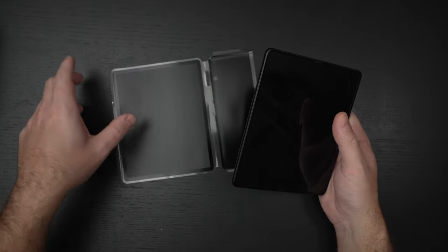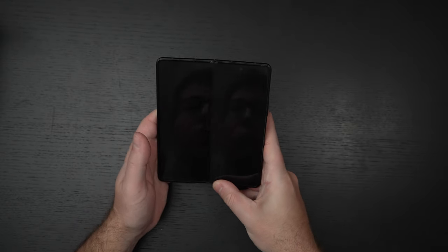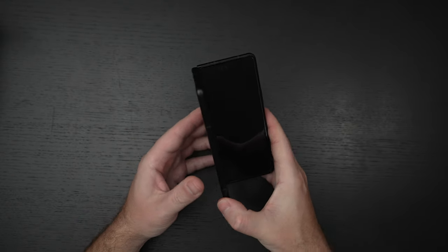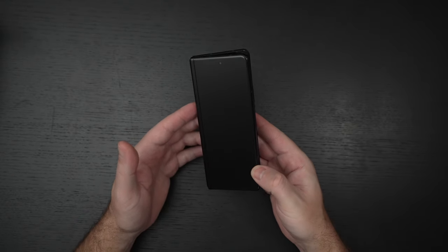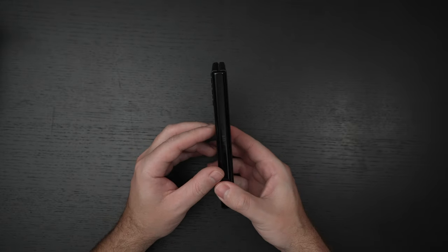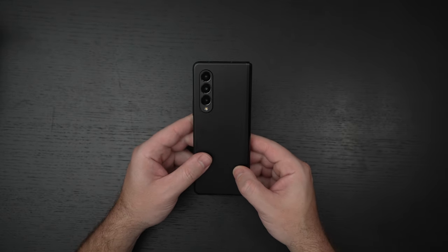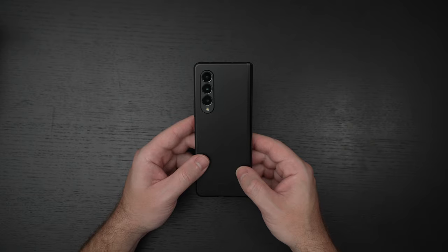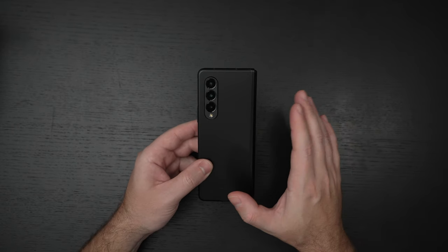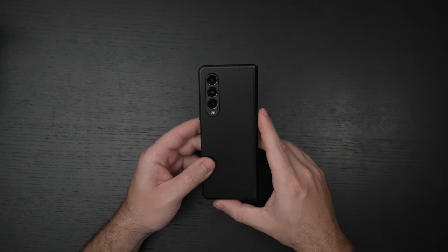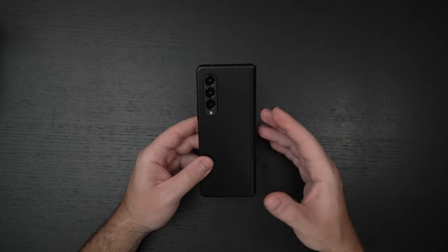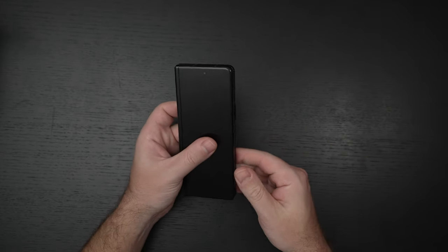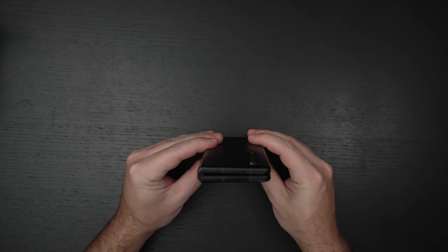the ability to use an S Pen with this really bridges the gap for any users that, like myself, were Note users historically, and then when this phone launched, the original Fold and then second-gen, we had all hoped that Samsung was going to give us an S Pen before we even knew that the Note may be on the chopping block and discontinued, because after all, this is Samsung's most powerful and dynamic device.